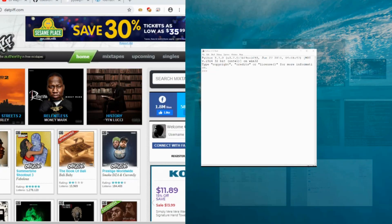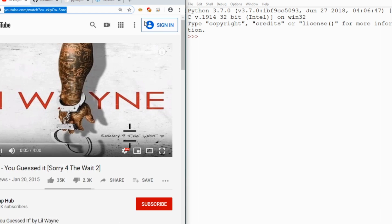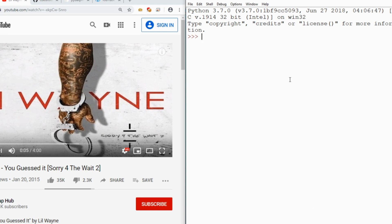I'm in Python 3.7. I'm going to navigate back to the topic — earlier I tried to download Lil Wayne's 'You Guessed It.' I already have my program pip-installed, so I'll import it now: `import pilot_piff as pd`. There are two main parts of the program: the mixtape class, where you can search for any rap or R&B artist, and the media class, where you can play and download songs.